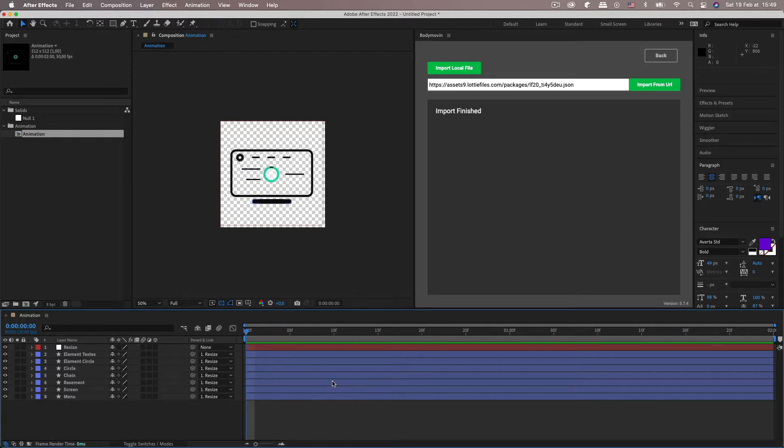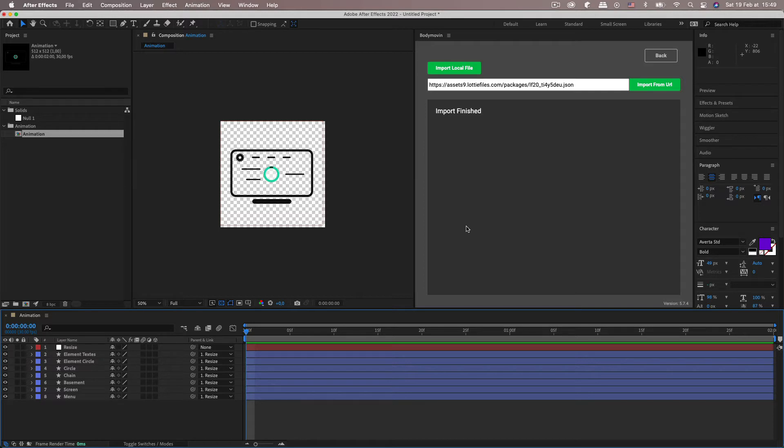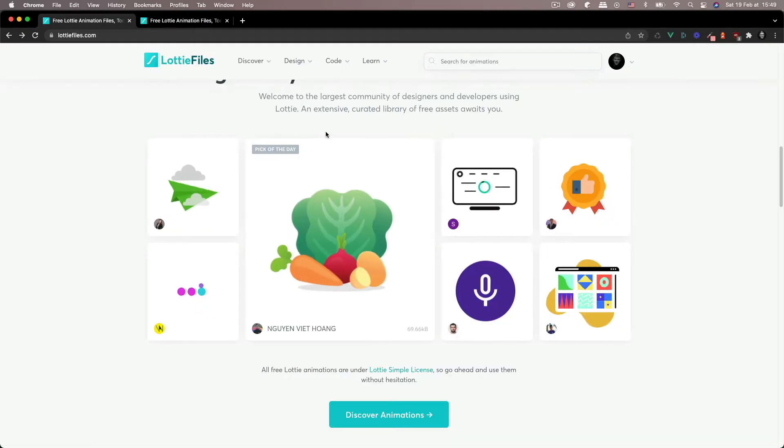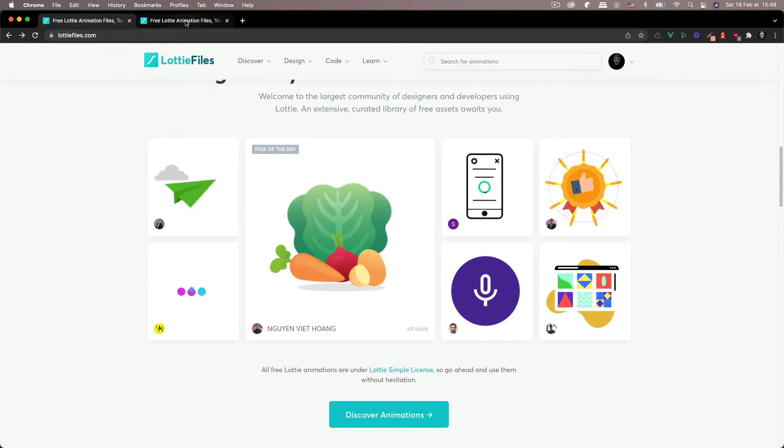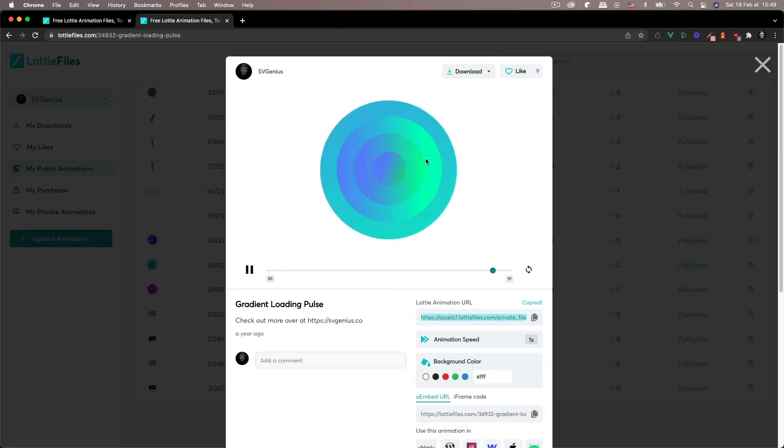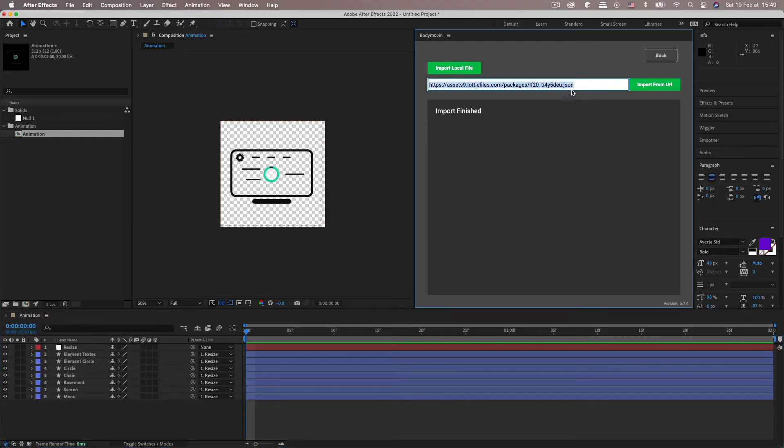So this method doesn't always work with every animation but I found it works with a decent amount of them. And one thing you need to watch out for is animations with gradients. So here I'm gonna grab the URL of this Lottie I made and import it.